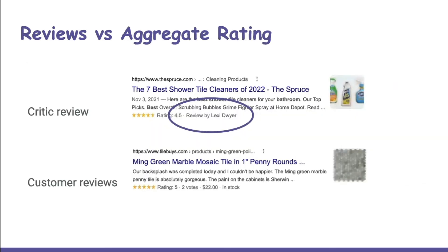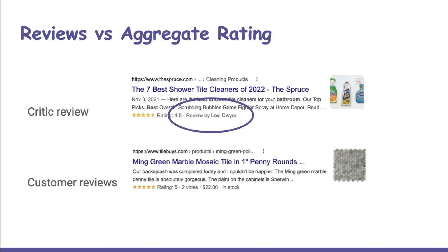I want to expand on that a little bit. Let's say you send one of your products to an influencer to write up an unbiased review. So they write up a review on their website about your product, and they say it's four and a half stars as shown in this result for the seven best shower tile cleaners of 2022. That is a critic review.